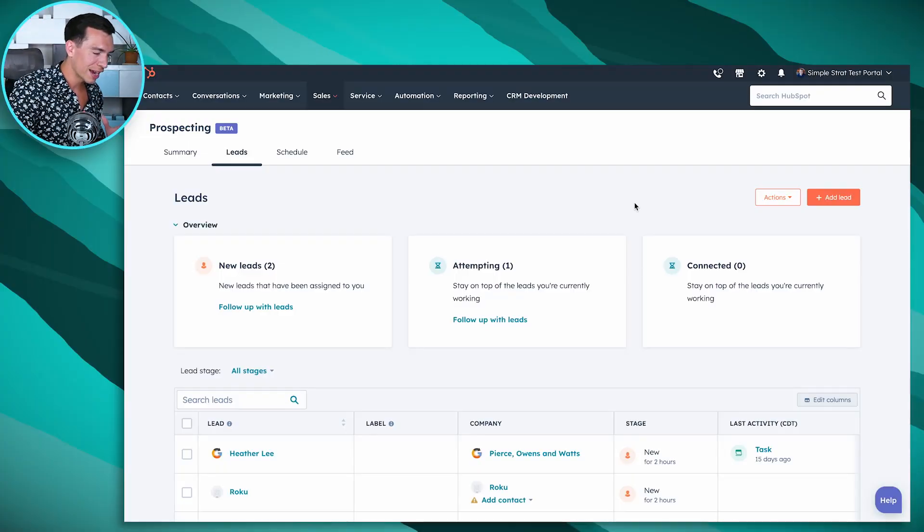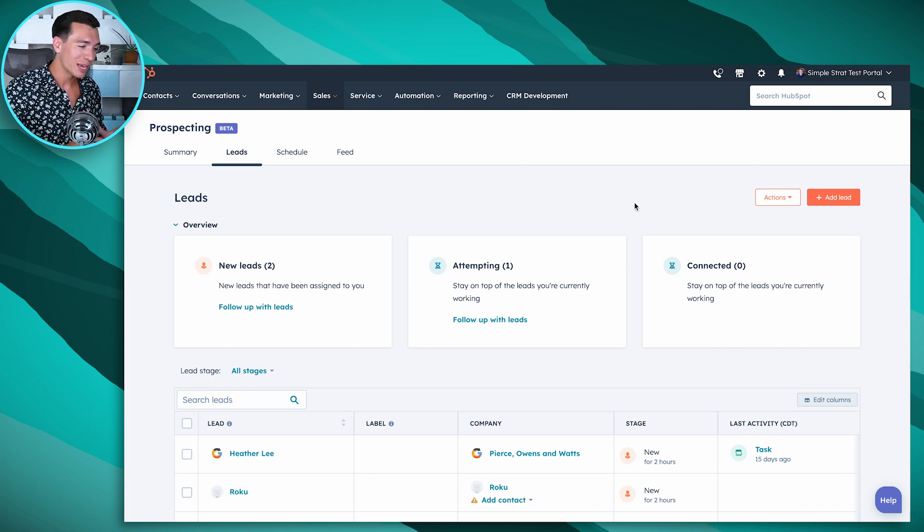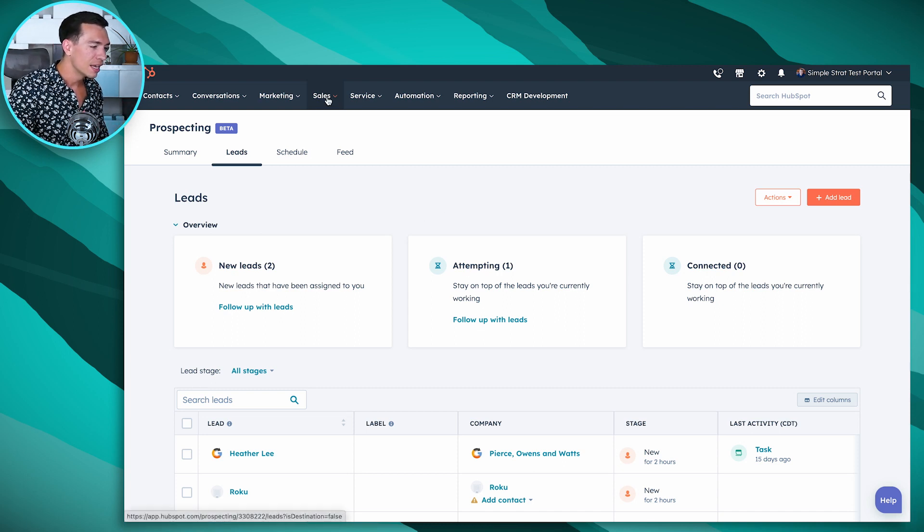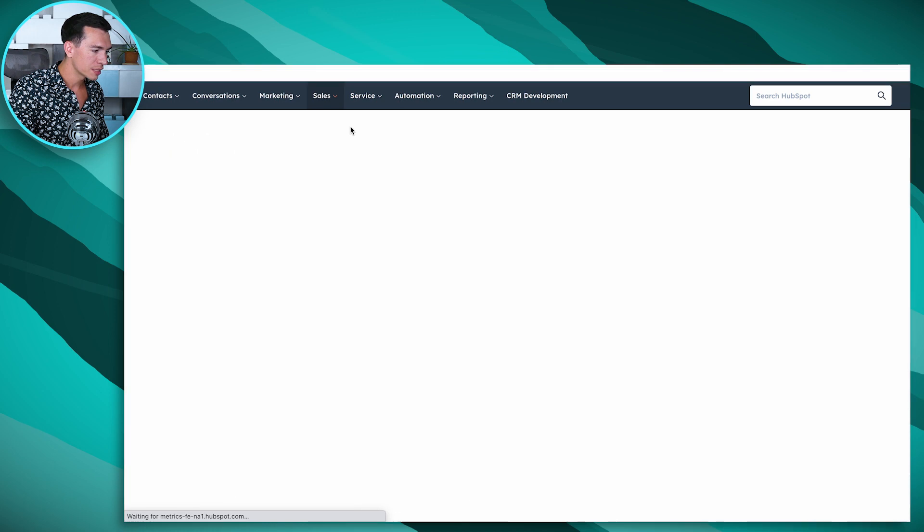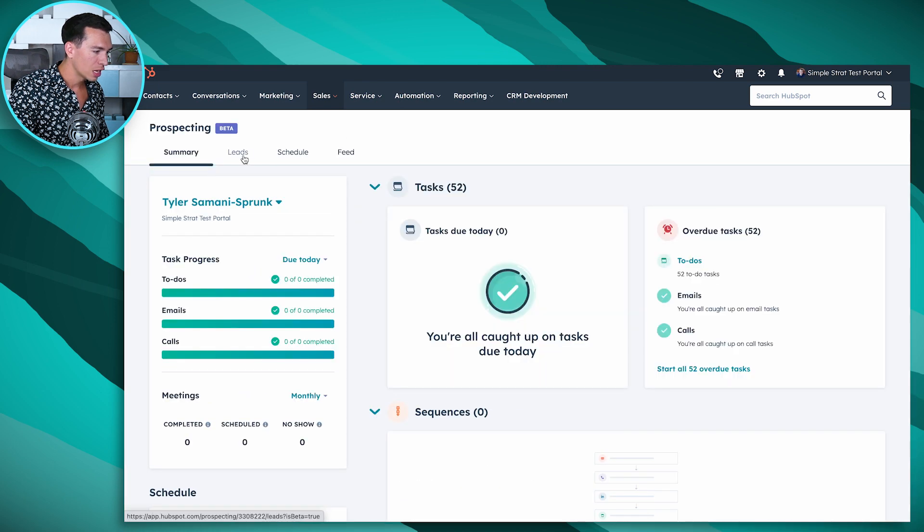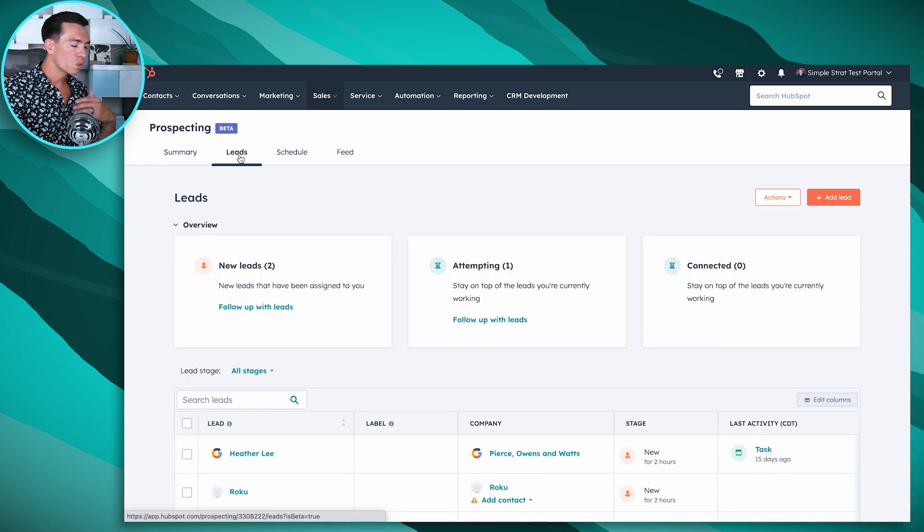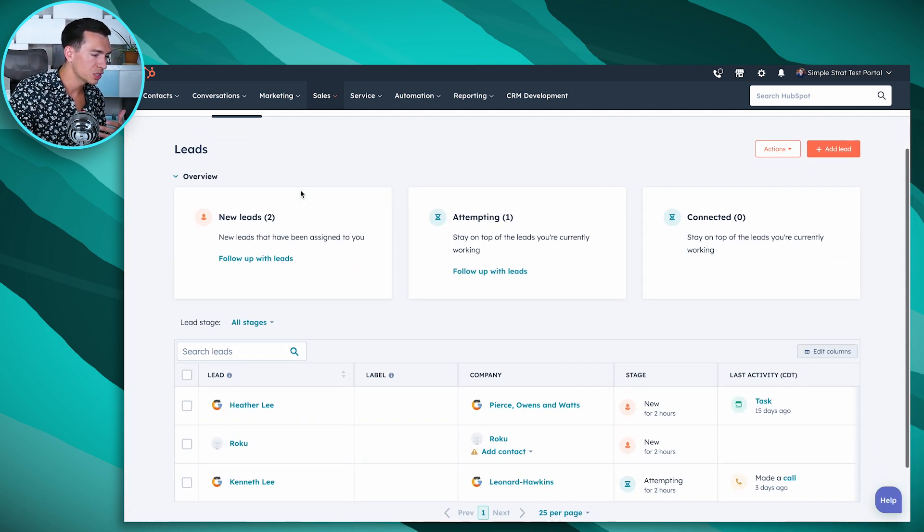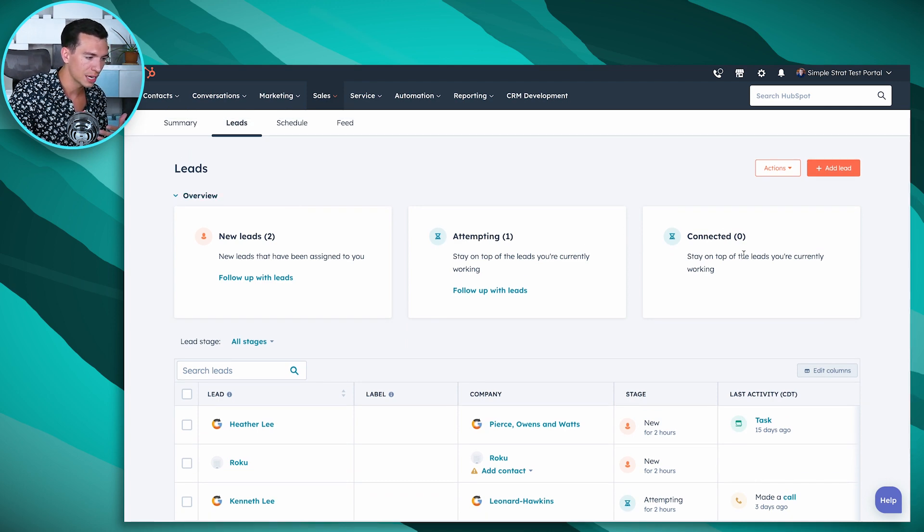So here we are inside of our leads tool. Like I said, it's in beta, so some things may change, but how you get to it today is if you go to your sales dropdown, prospecting, and this leads tab. So what we see here is this overview, and we've got a few different stages here.